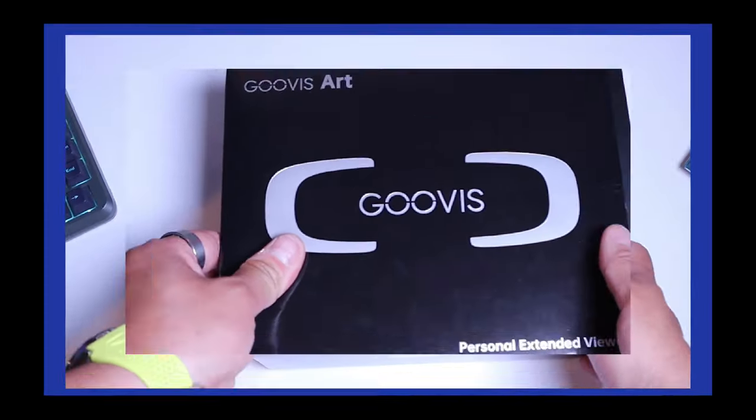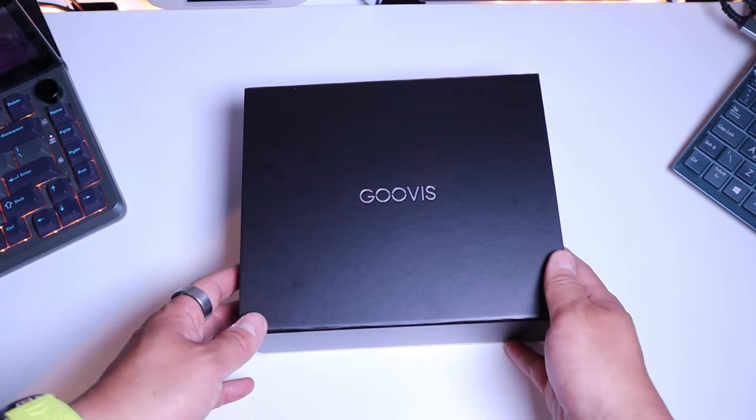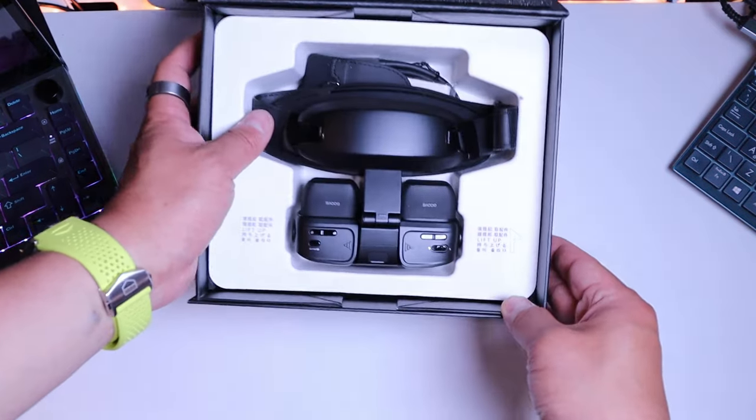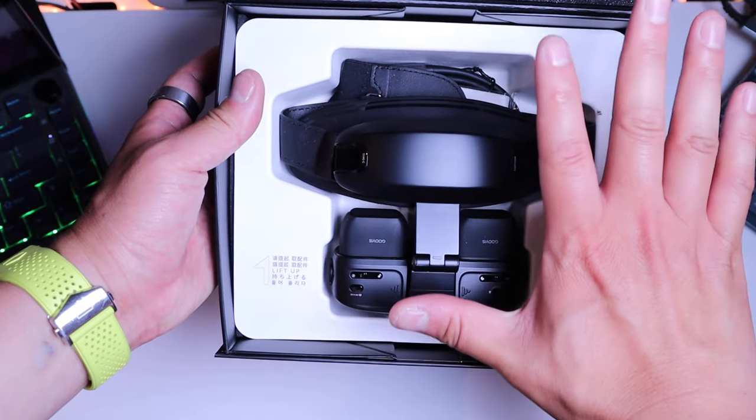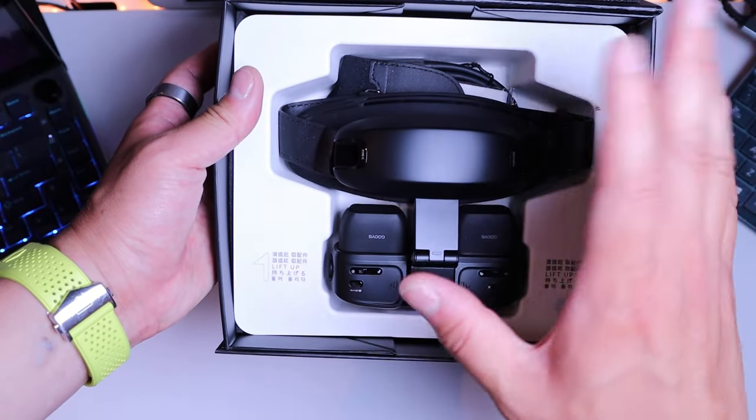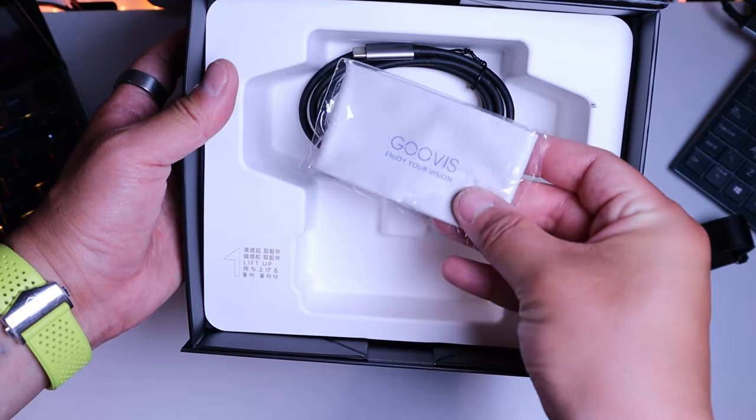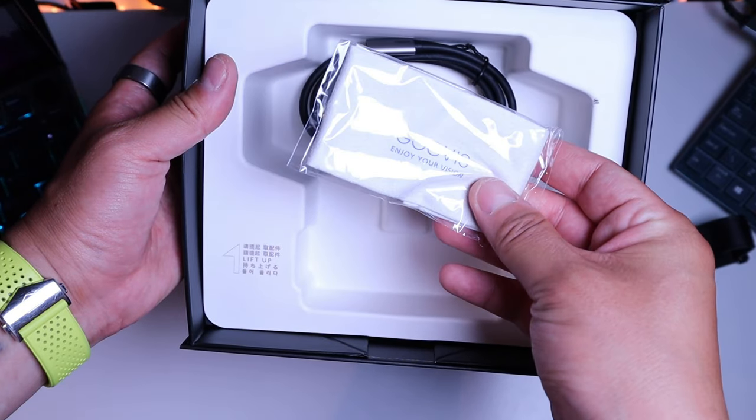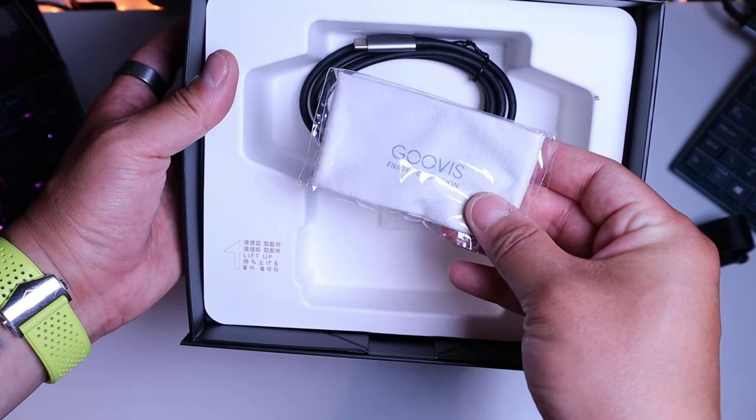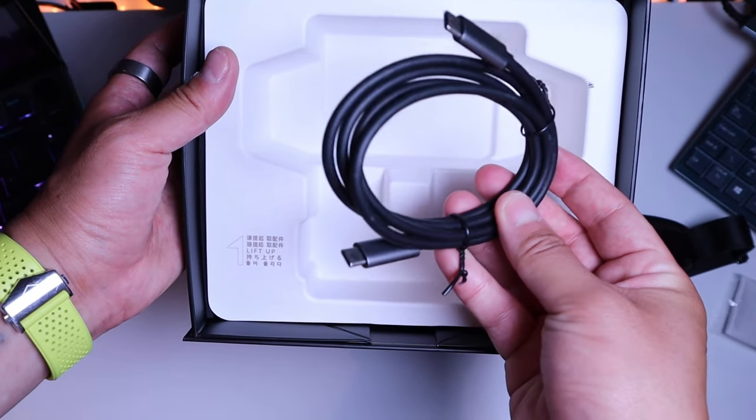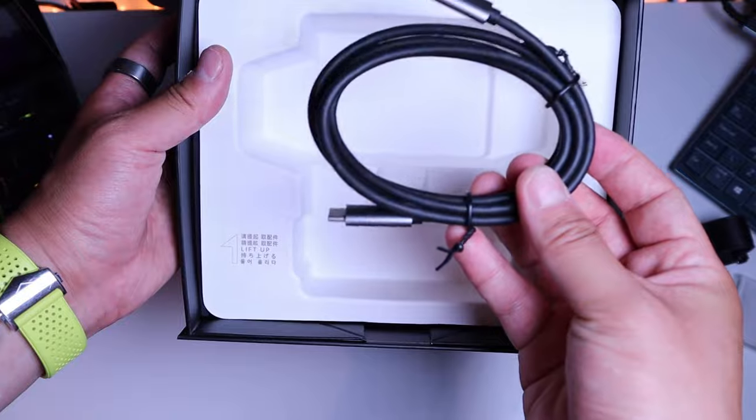So here it goes. Take out the cover, GOOVIS. In a moment of truth. Wow, look at that. Very compact compared to the size of my hand. We got cloth to actually clean up any display lenses, USB-C to USB-C, good quality cable.